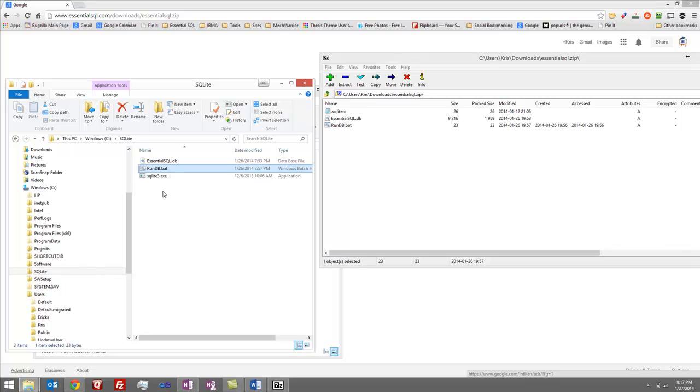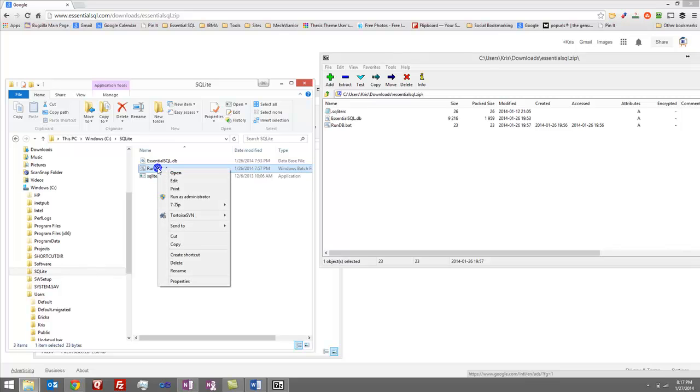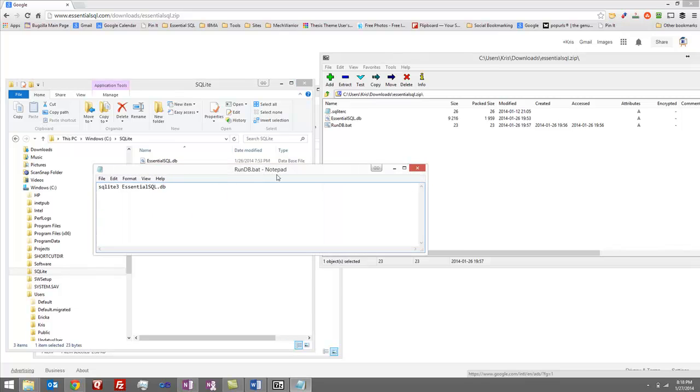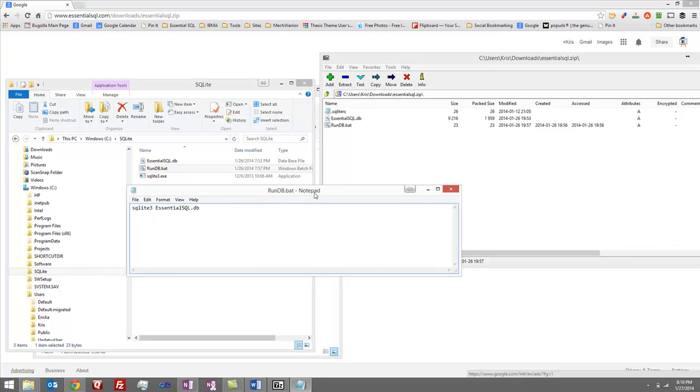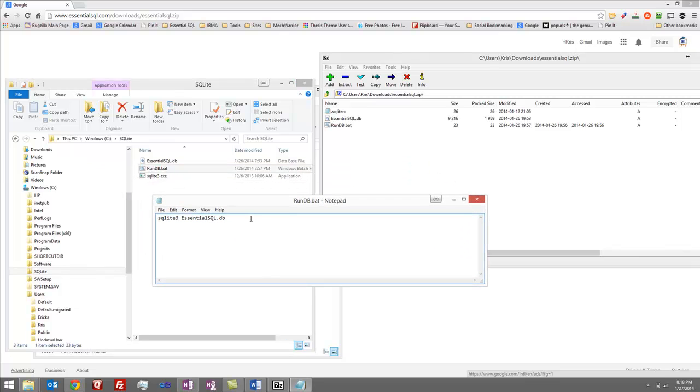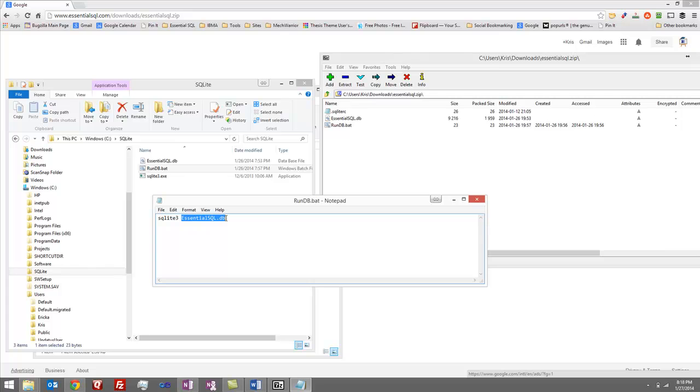So if you're curious to know what this rundb.bat file does, I'm just going to edit it and show you the commands. As you can see here, all it's going to do is run SQLite3 and then it specifies essentialSQL.db as the database to use.